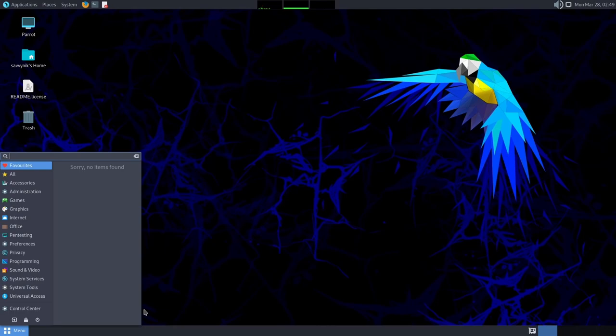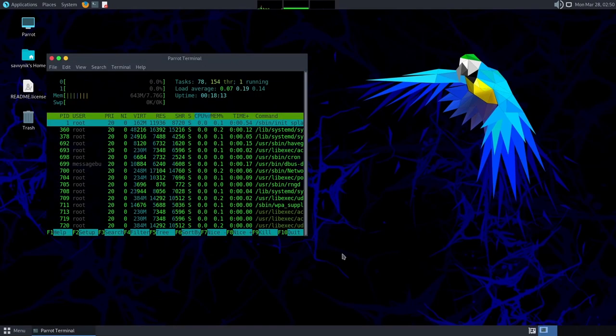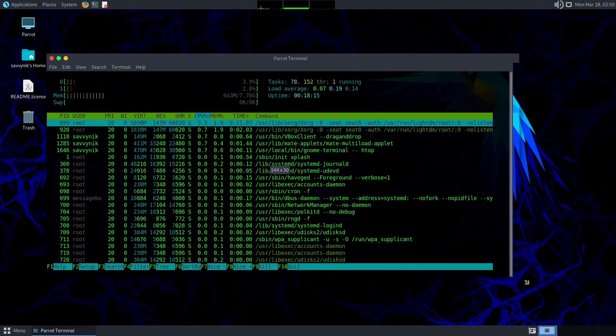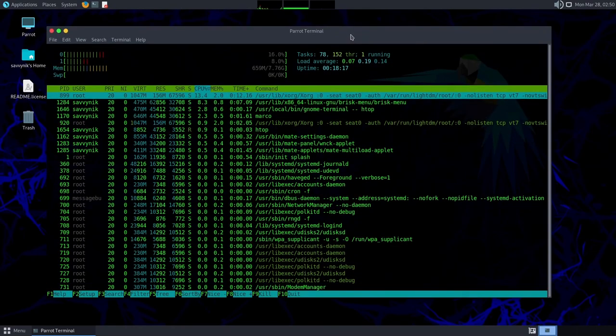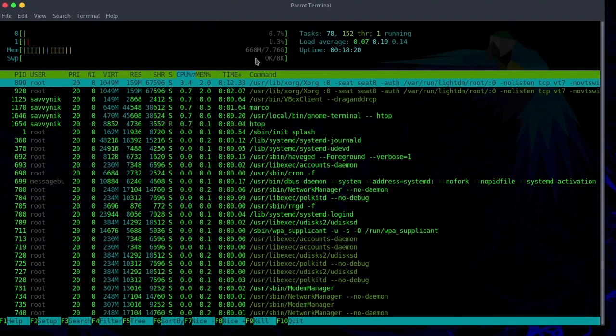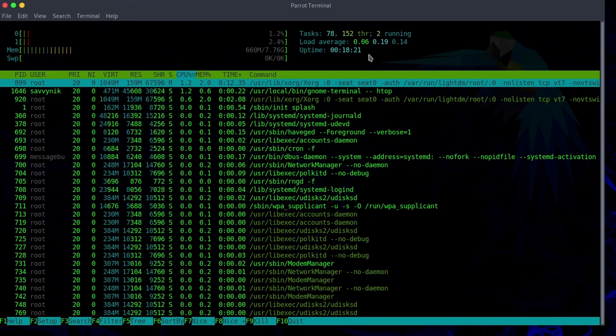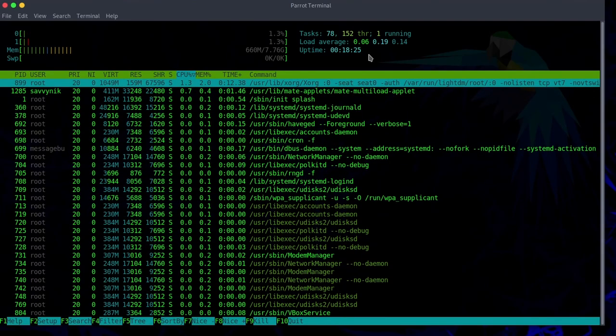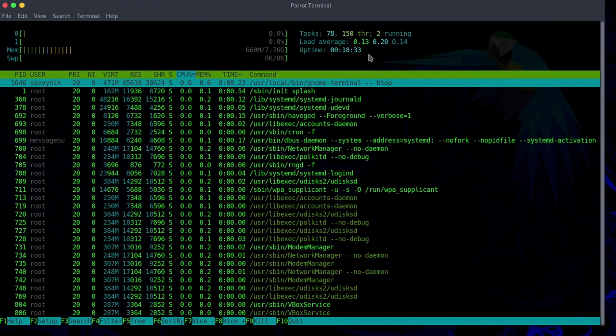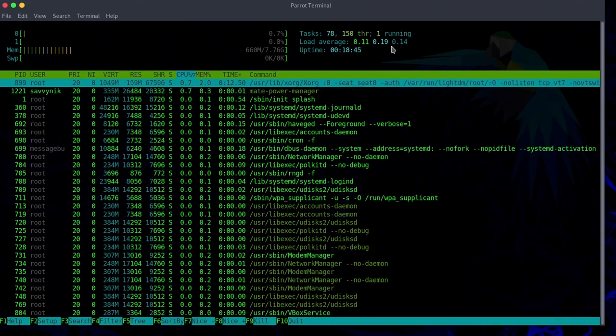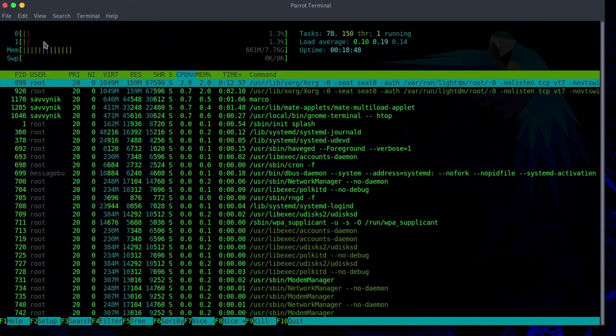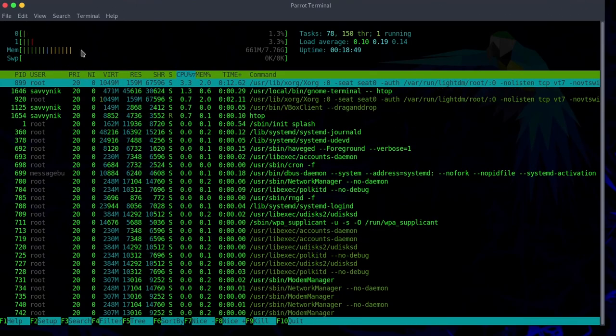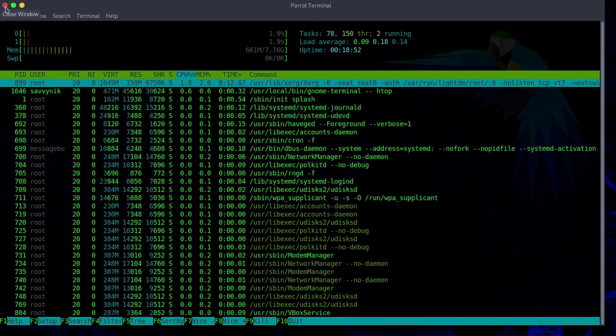Since it comes standard, I want to launch HTOP so we can view what the current resource usage is. Pretty minimal here for the Mate desktop, 660 megabytes out of 8 gigs currently being used. The processor is between 0 and 1.3 percent. The tasks are 78, 150 threads, and the system has been up for around 19 minutes. Not bad at all. No swap being used. Plenty of processes running in the background.